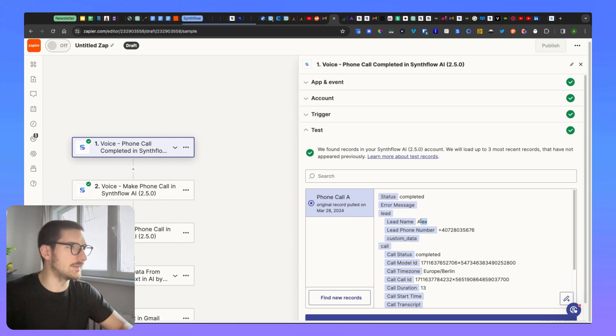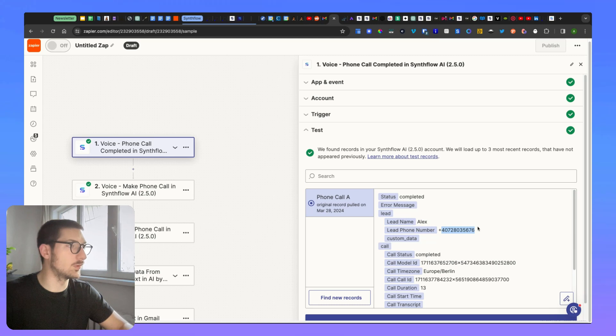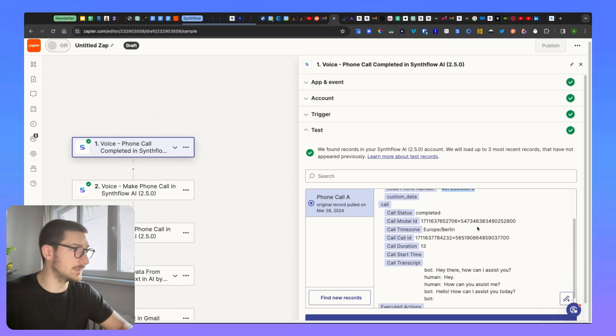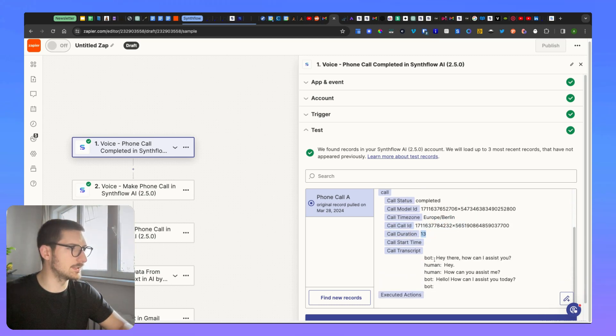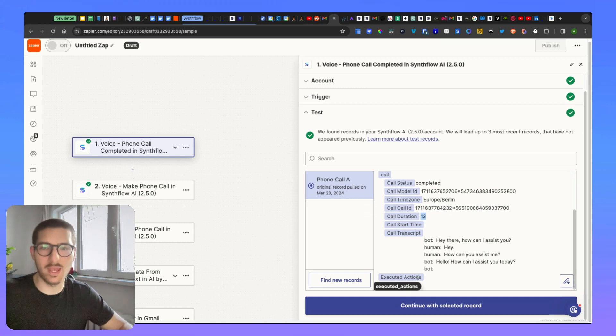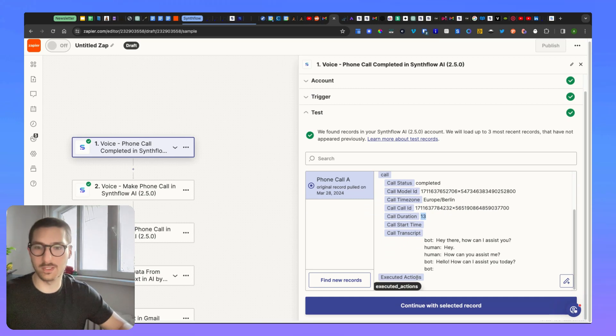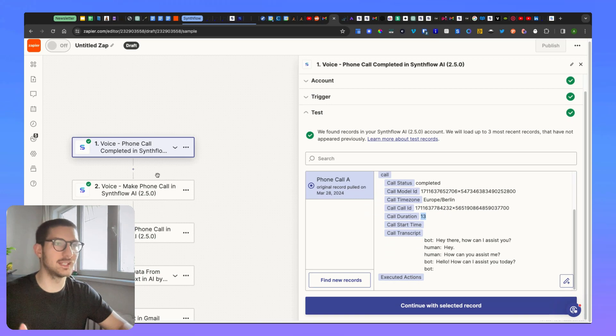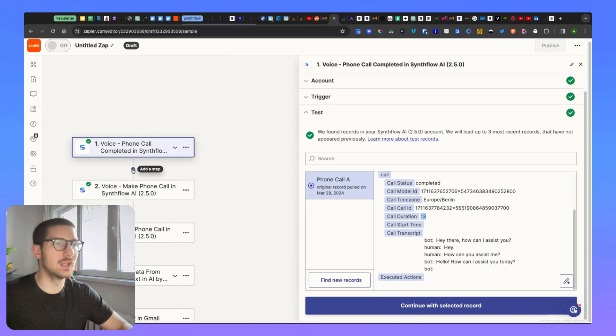You have the lead name, the lead phone number, time zone, the call ID, call duration, the transcript and executed actions. Because if you added any entity extraction or bookings or stuff like that, you know, if this call has been.